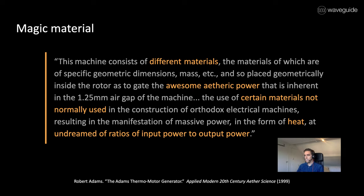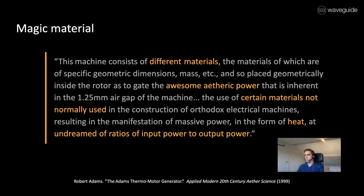He continues that he used certain materials not normally used in the construction of orthodox electrical machines, and that results in the manifestation of massive power in the form of heat at undreamed of ratios of input power to output power.